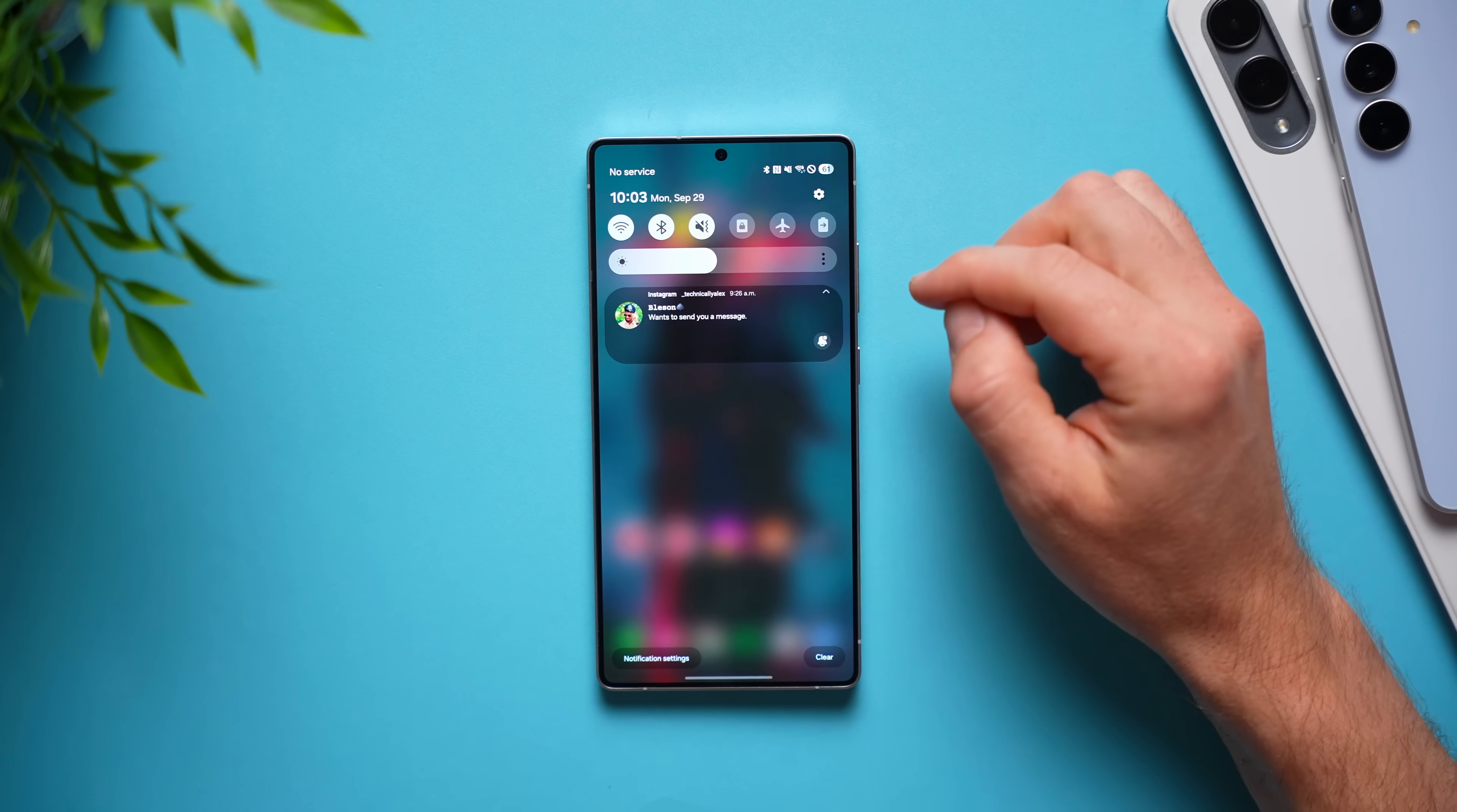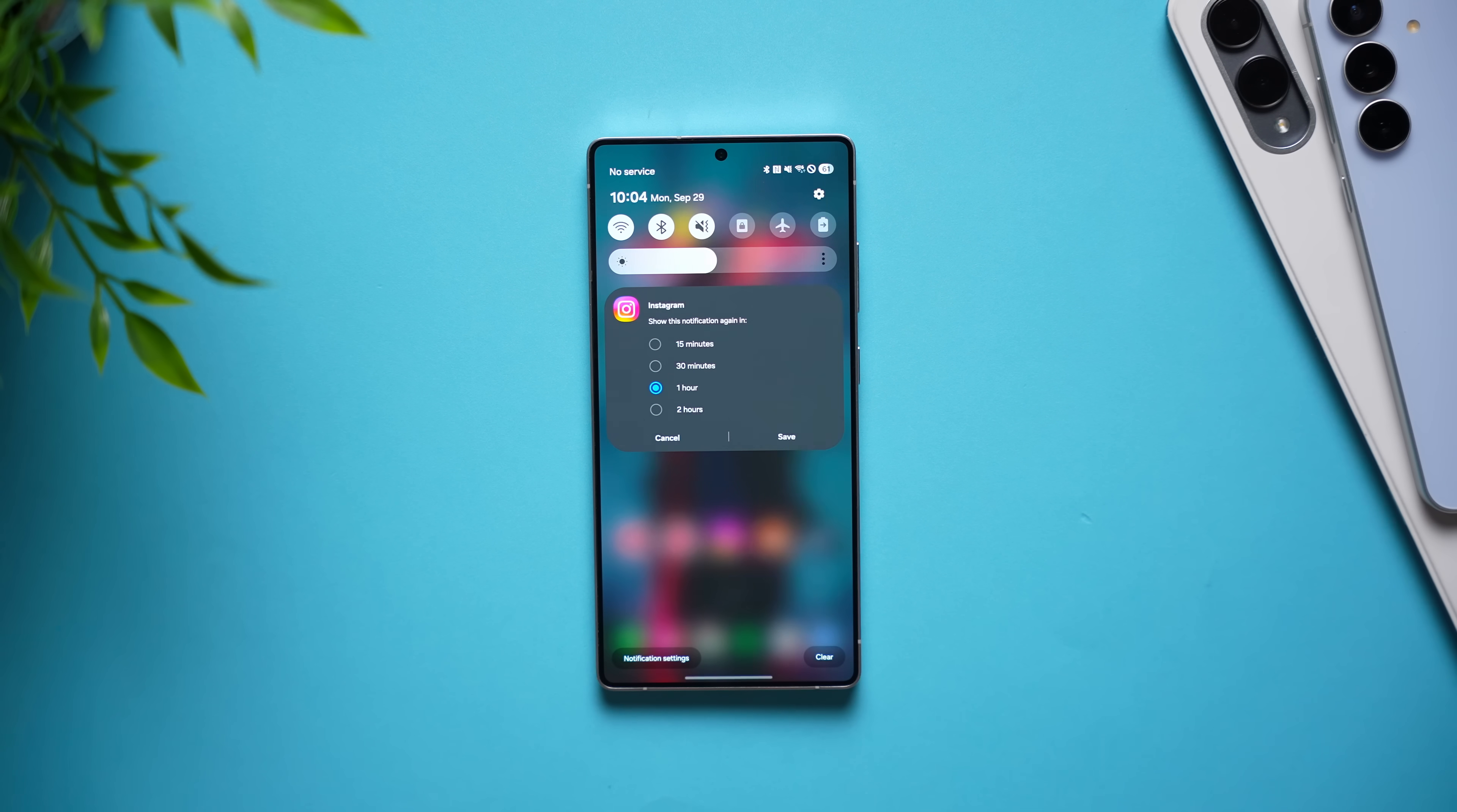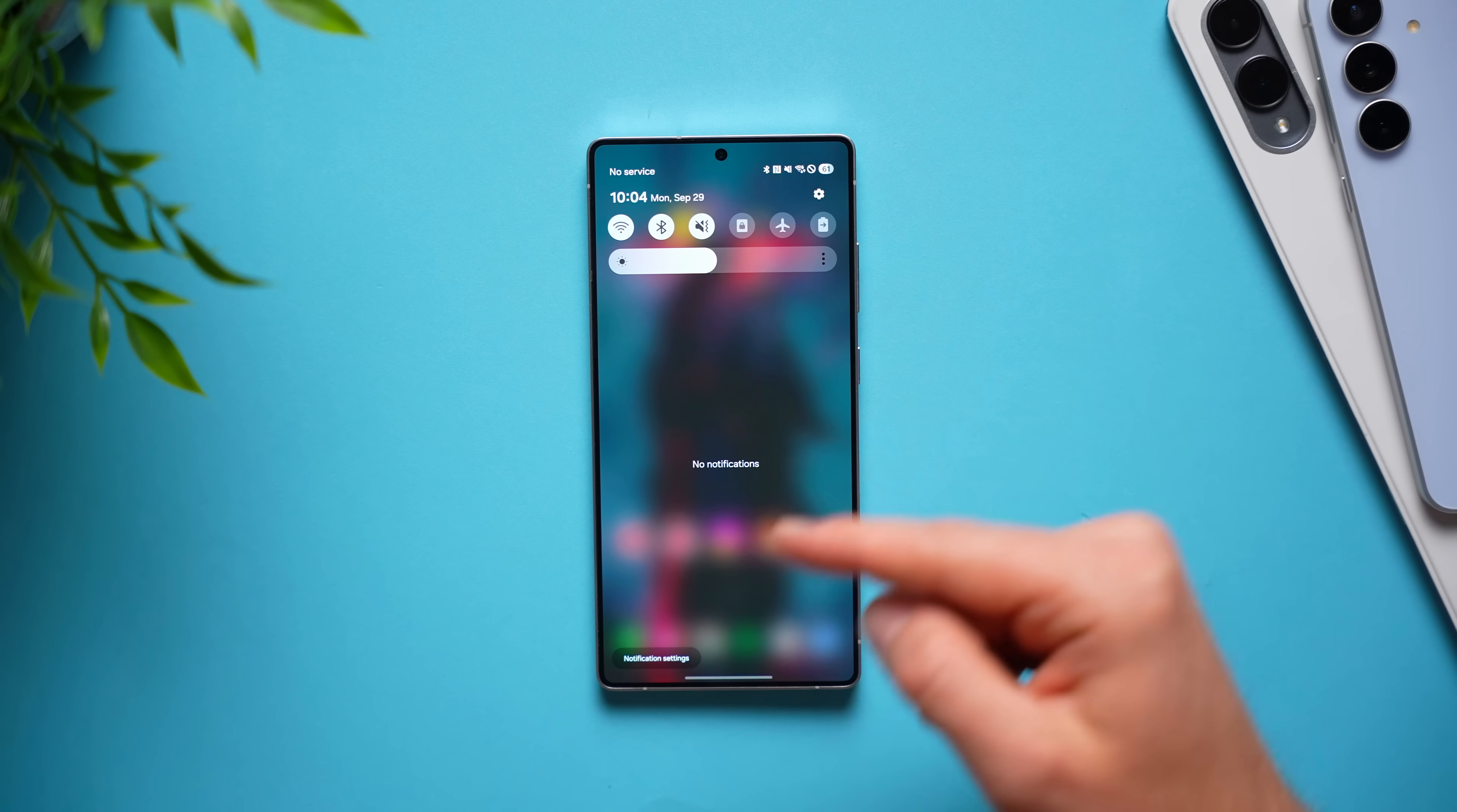what you can do is enable notification snoozing that will give you this little snooze button right here, and you can snooze your notification for a certain amount of time and be reminded about it later when you actually have time to tend to it. So maybe I'll be home in 30 minutes, I can set 30 minutes, hit save, and you can see the notification goes away, and I'll be reminded about it in 30 minutes.